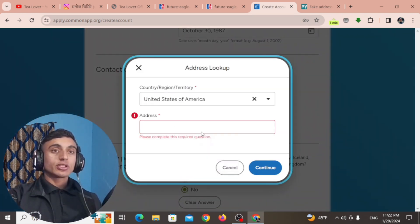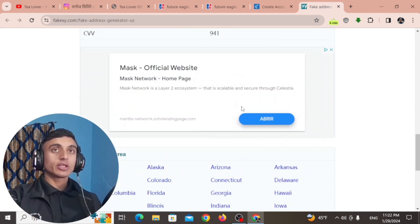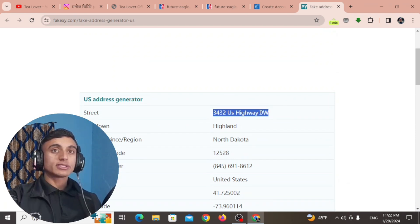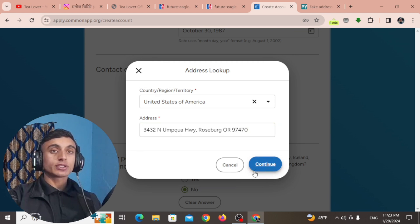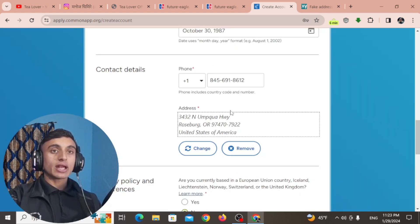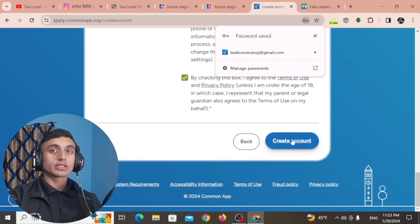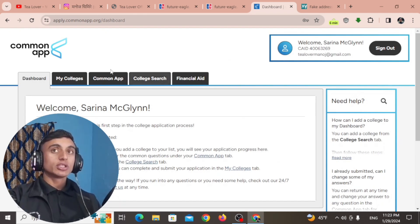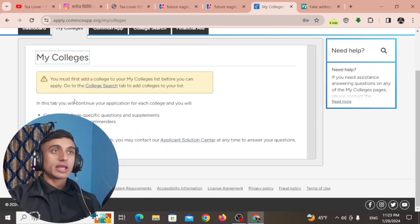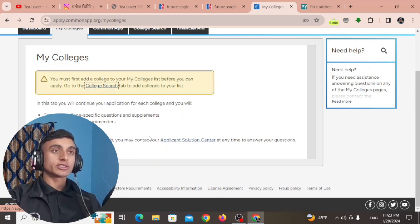Before creating the account, fill in the address — copy the address from the fake address generator and paste it here. Click Continue after adding your address, then scroll down and click 'Create Account'. You are now in the dashboard of this website. Go to 'My College' and add a college by clicking on 'College Search'.